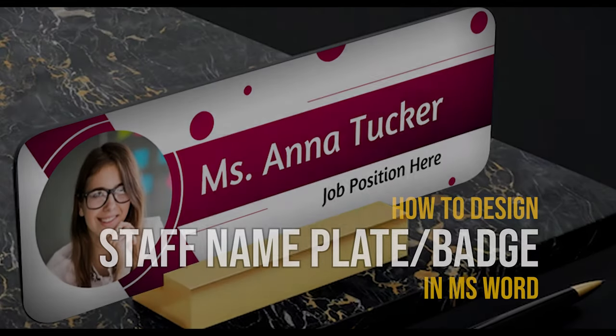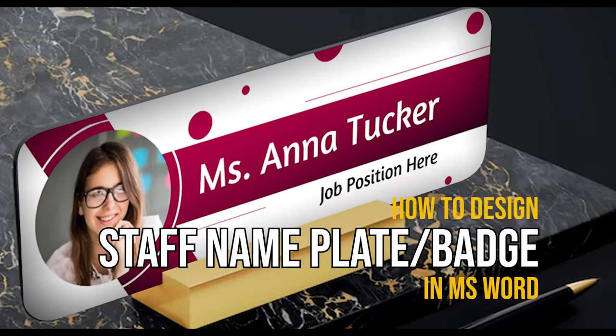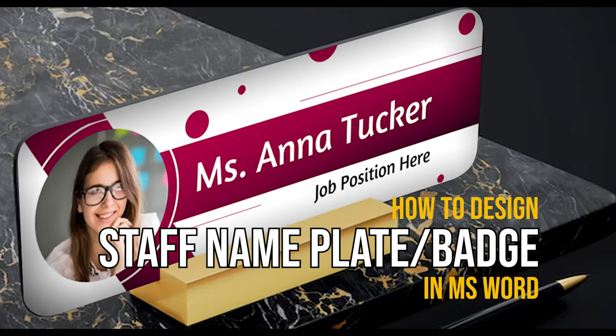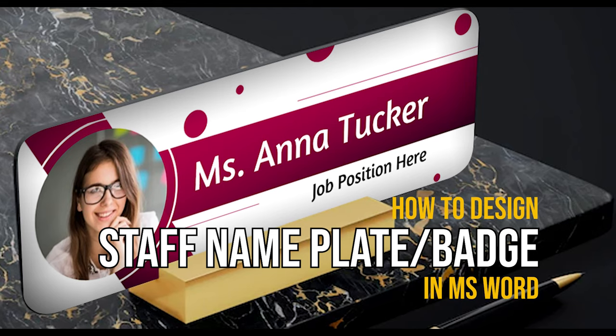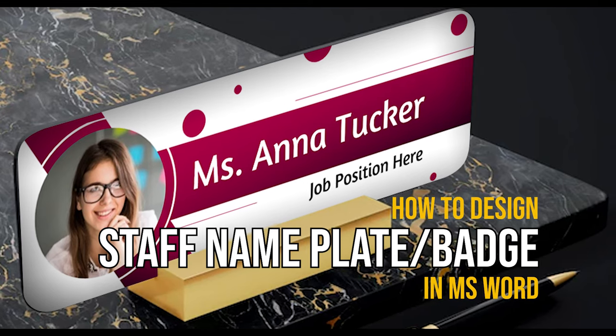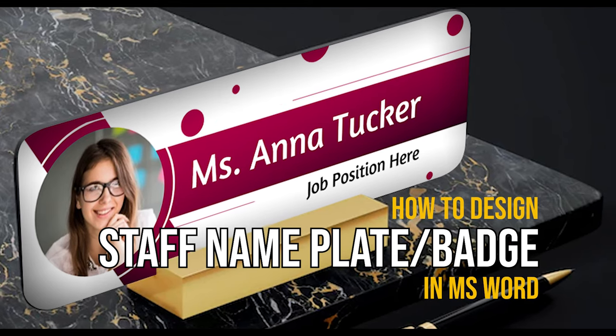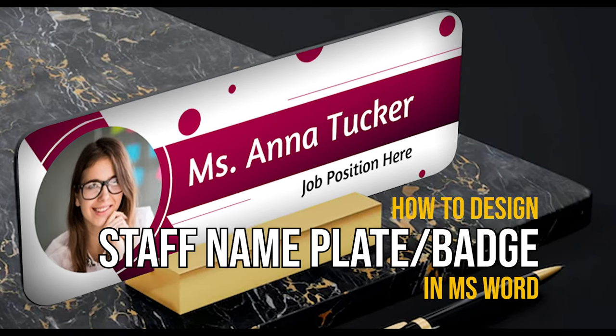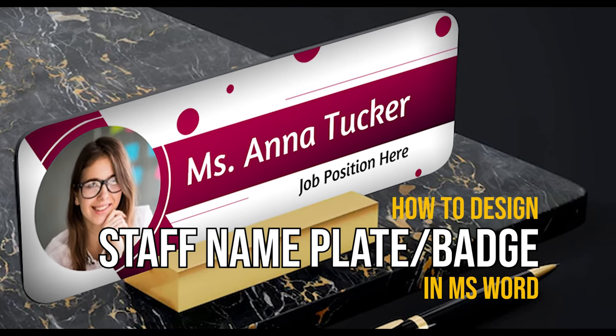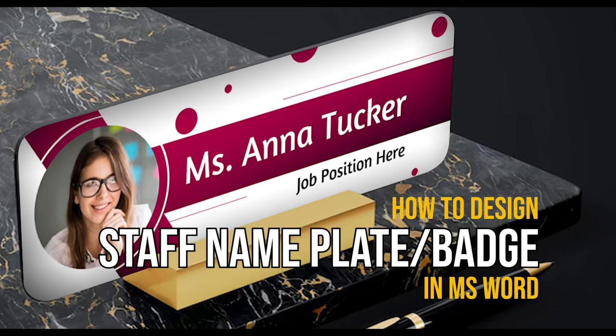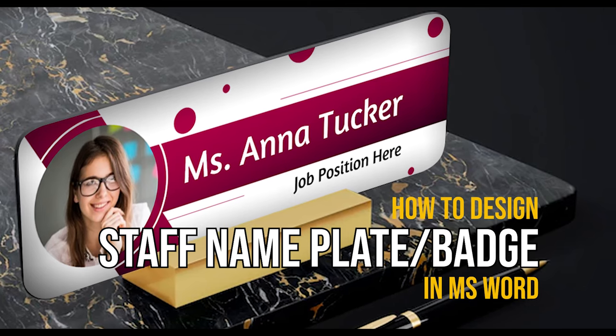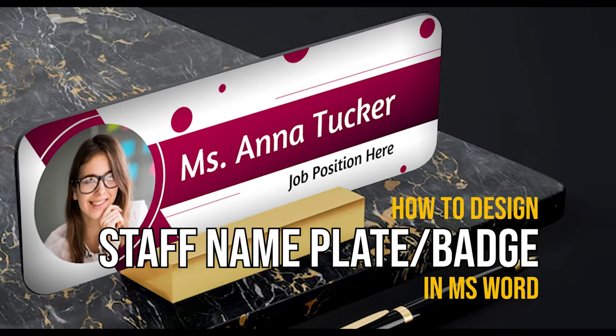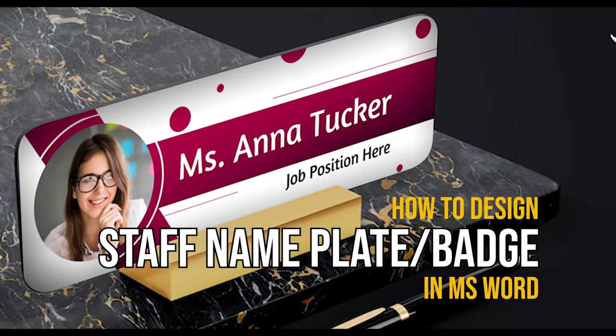Hi, welcome to the Readymade Templates YouTube channel. In this video today, we are going to design a staff name badge with an employee's photo. Watch this video from start to end and see how easily you can design this yourself in just a few minutes.